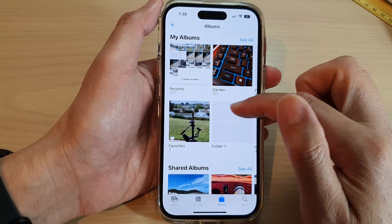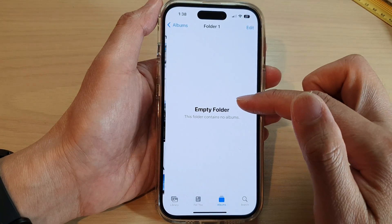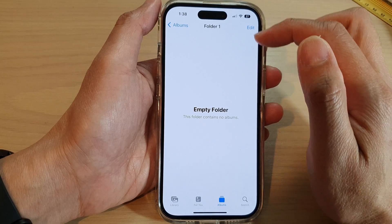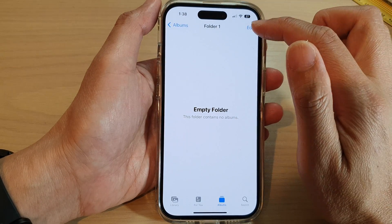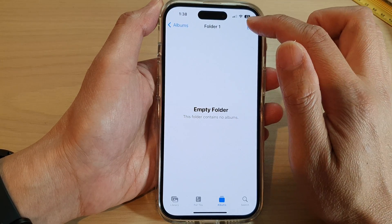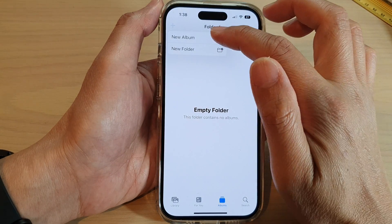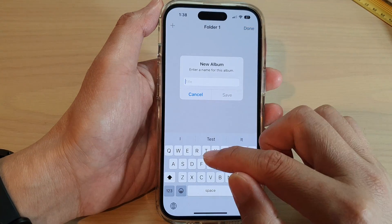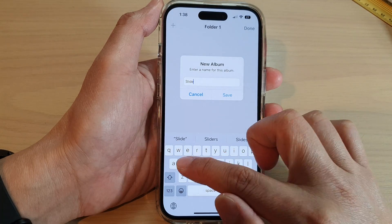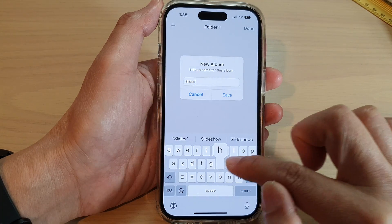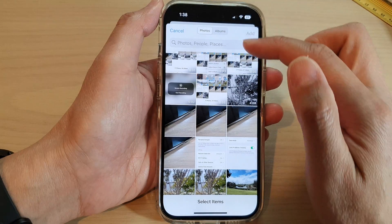Let's say if I want to open up a folder and within this folder it doesn't have any photos — that's okay. I'm going to tap on Edit, then tap on Add, choose New Album, and call this 'Slideshow', then tap on Save.